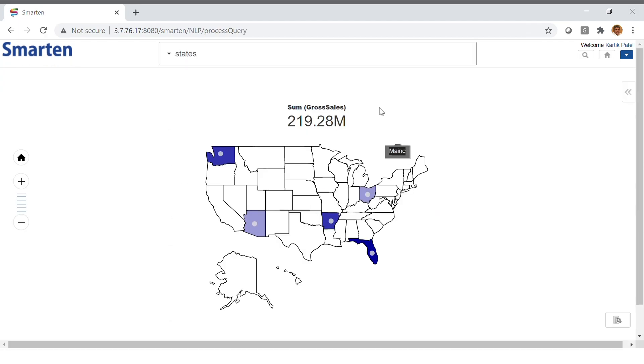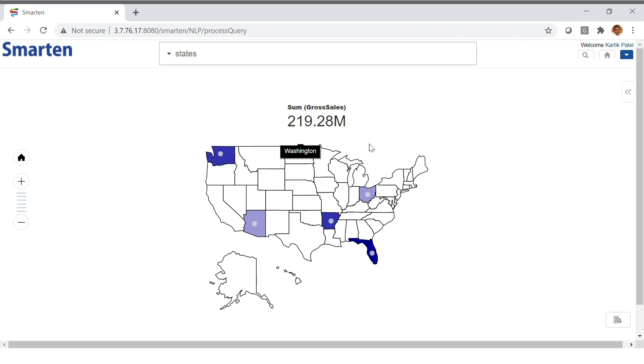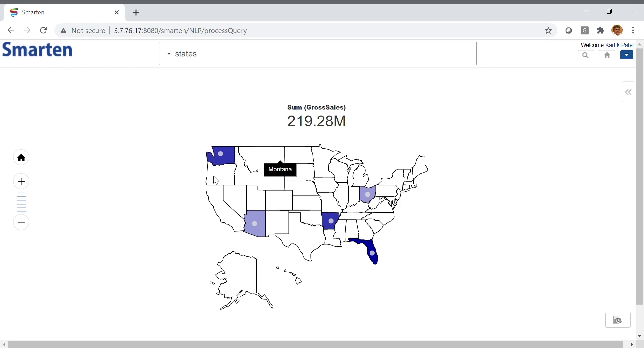With Clickless Analytics, all you have to do is ask the question. And here, we are searching for states. As you can see, the system assumes that I am looking for gross sales, because that is the most important column. It understands the term states and displays a geomap, showing me the top states for gross sales in various colors. Here, we see that Washington has the highest gross sales as compared to, say, Ohio.